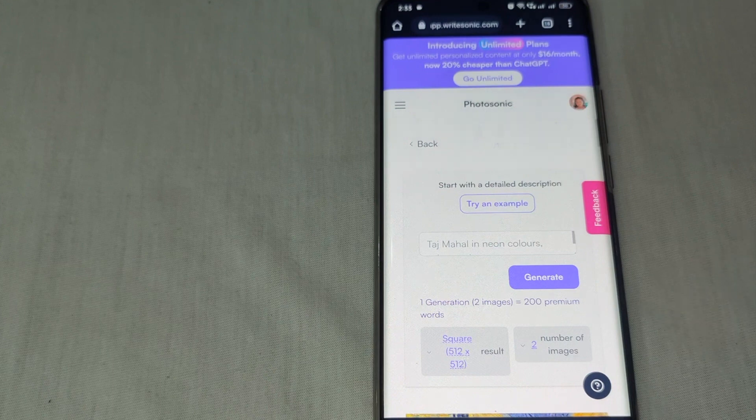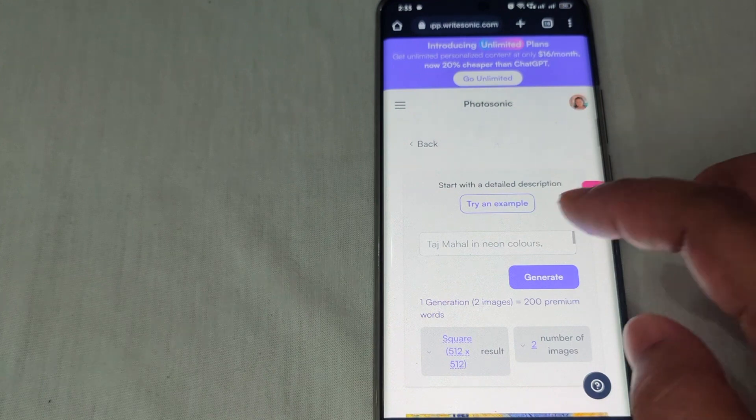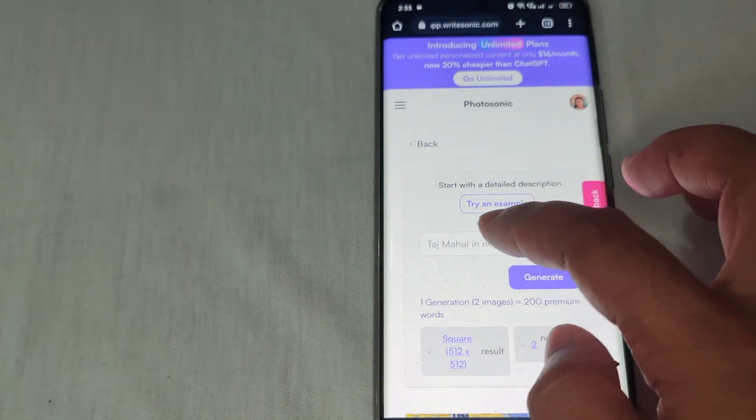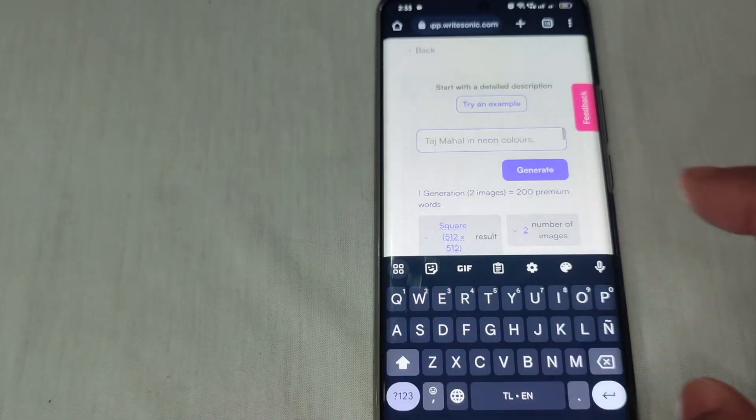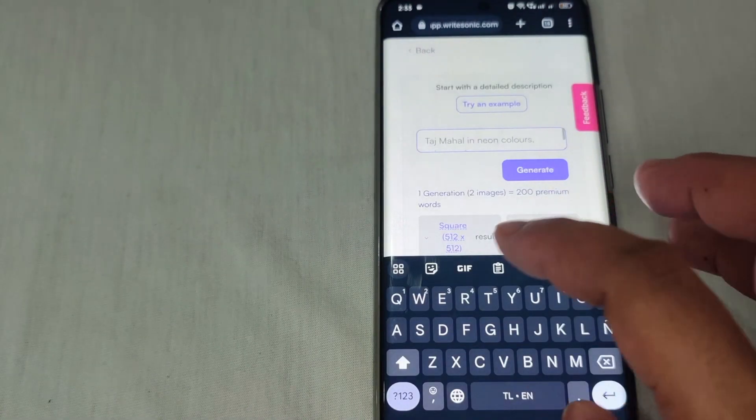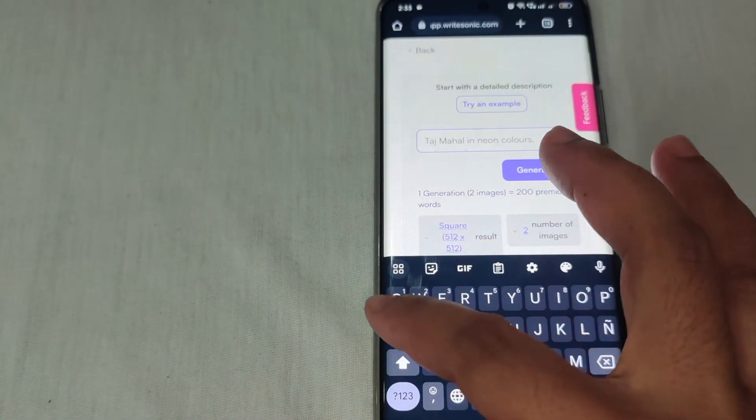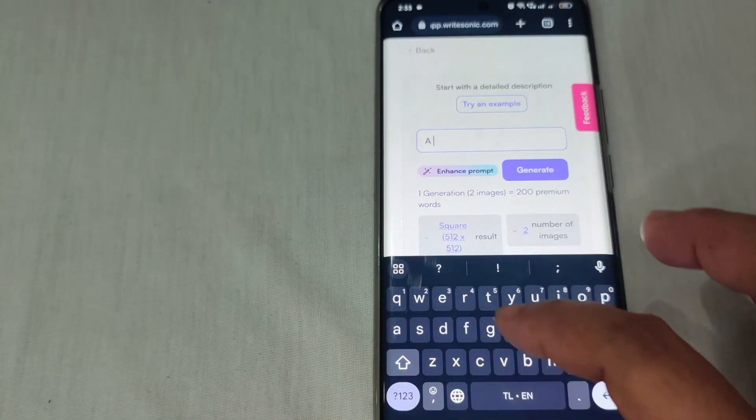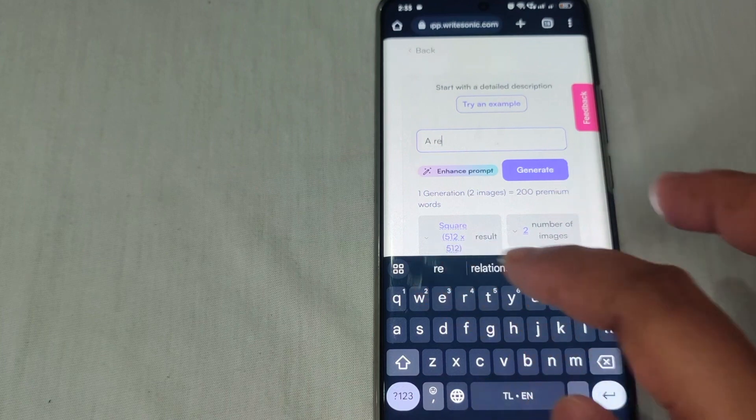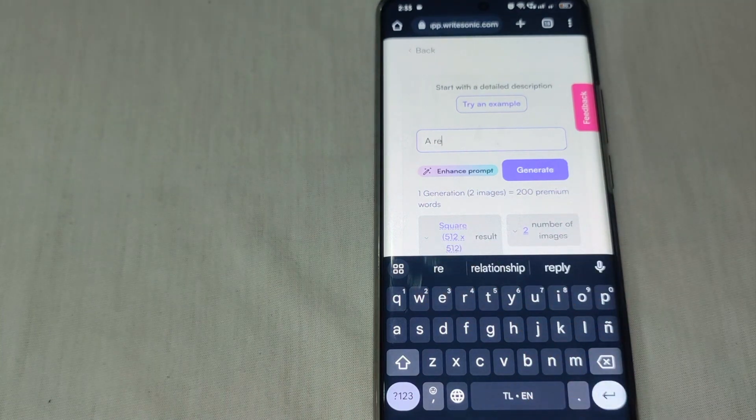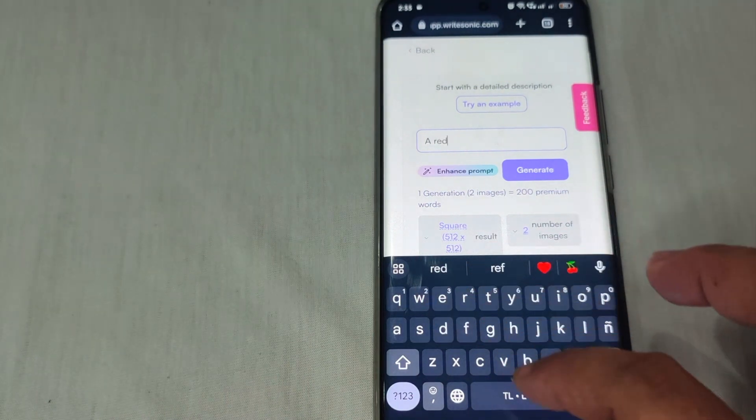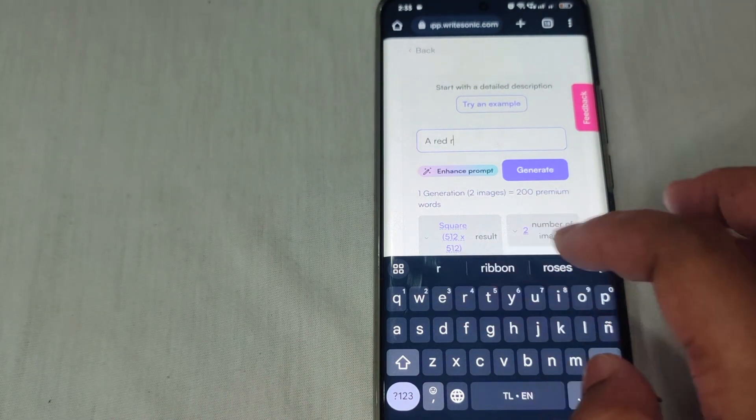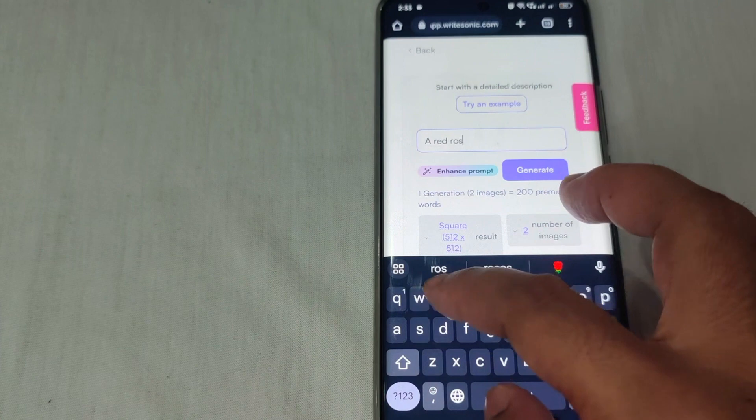Let's say, for example, we want red roses. So let's type that.